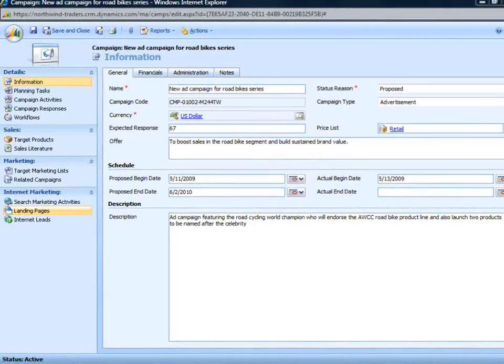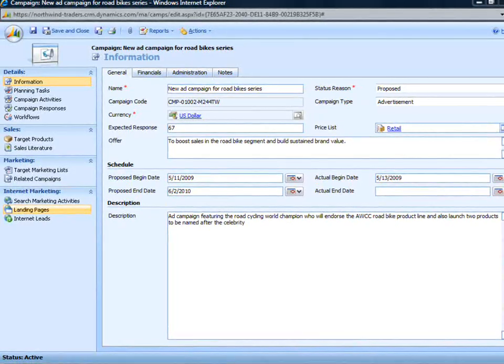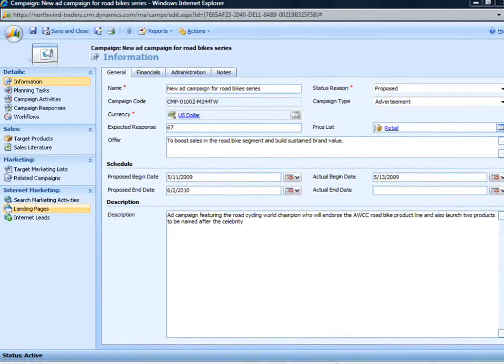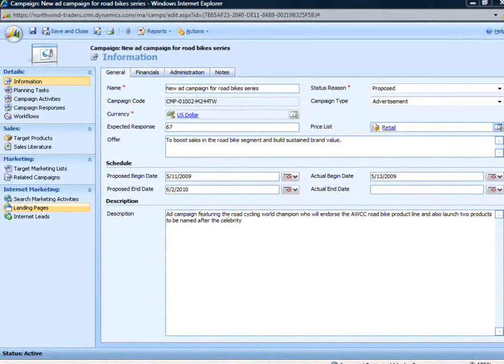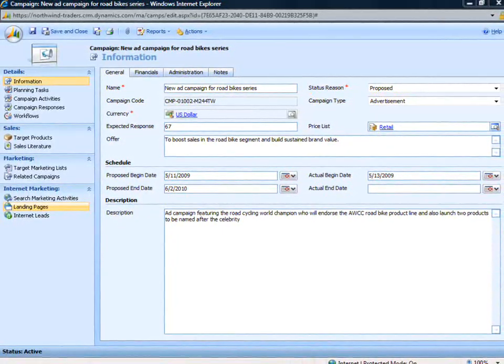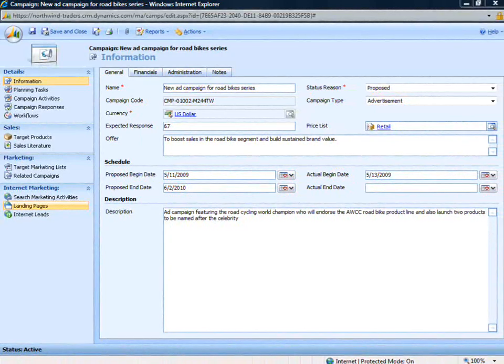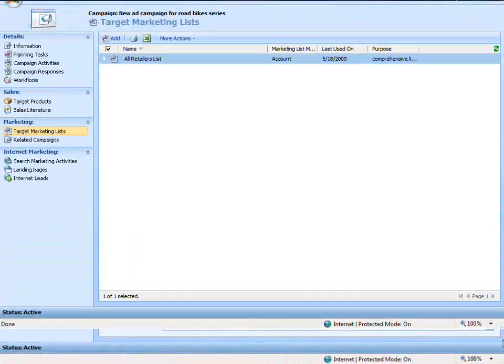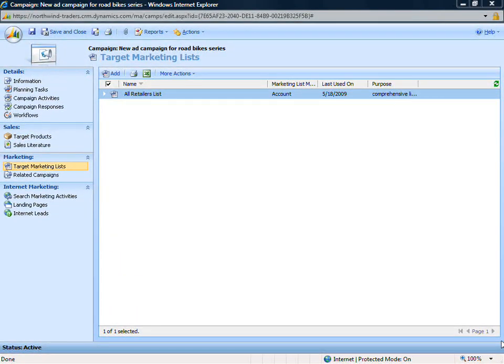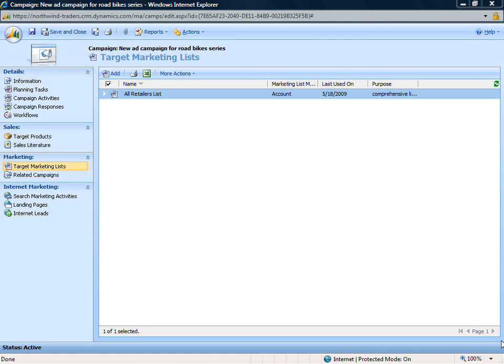When your organization has decided on a new campaign, simply create the campaign in CRM and start adding your information. Reaching the right audience is critical to the success of your campaign. Add one or more marketing lists for the specific customers you want to target.